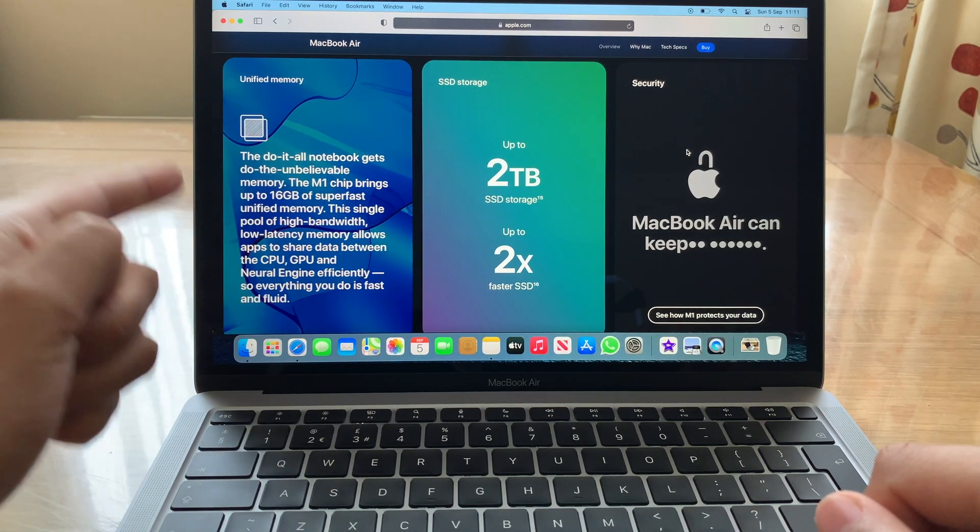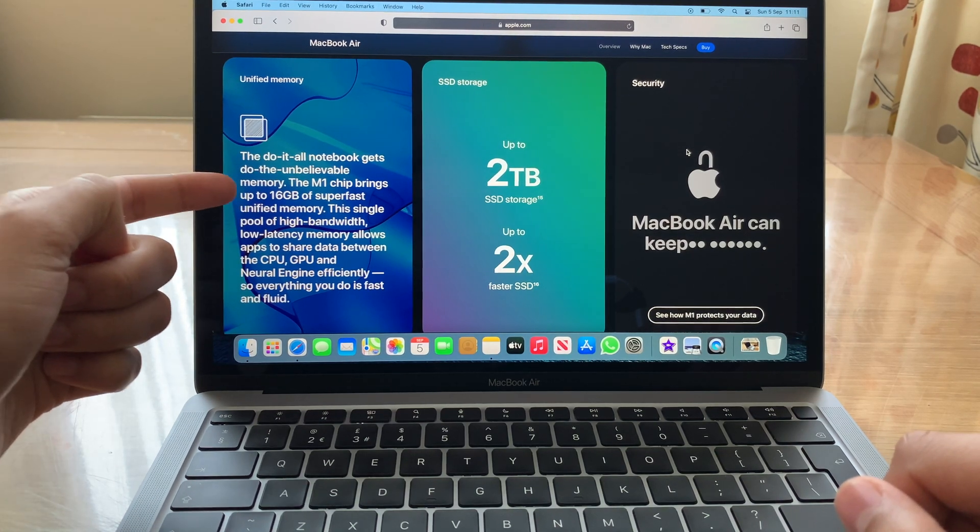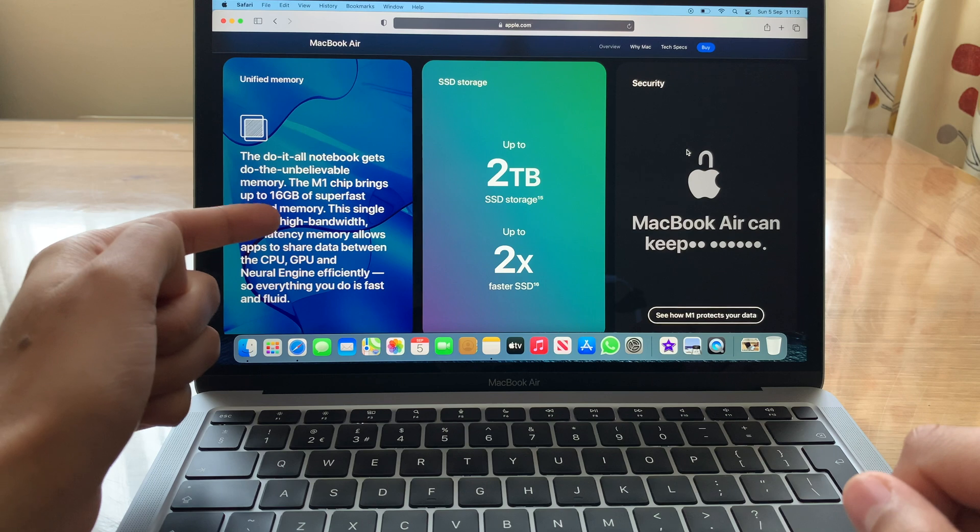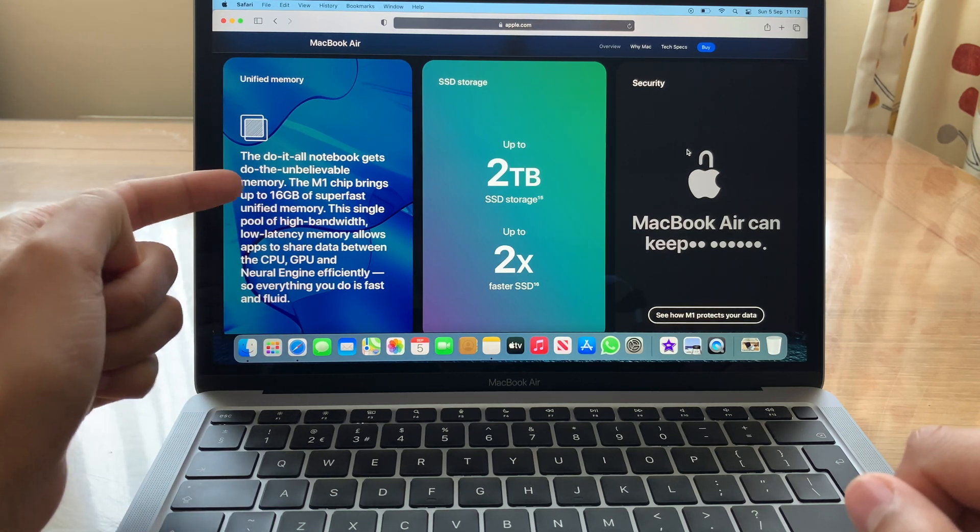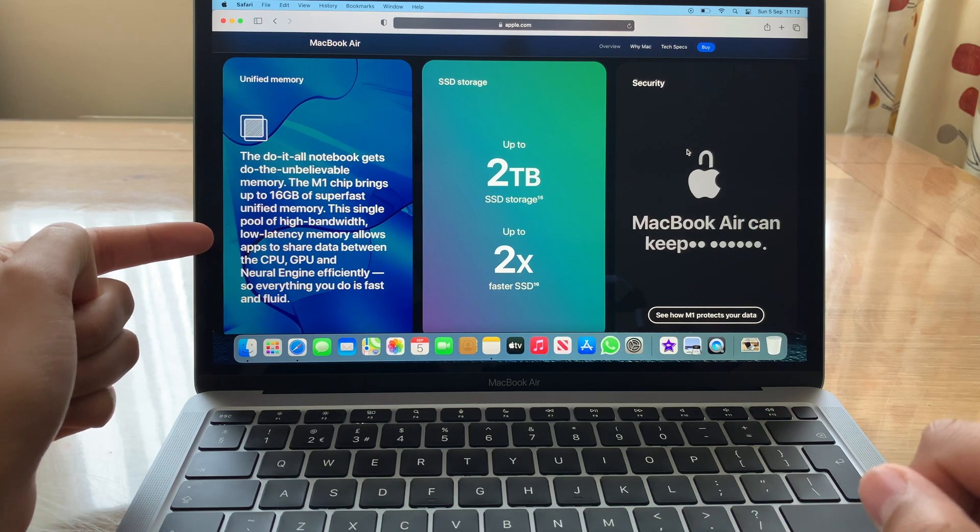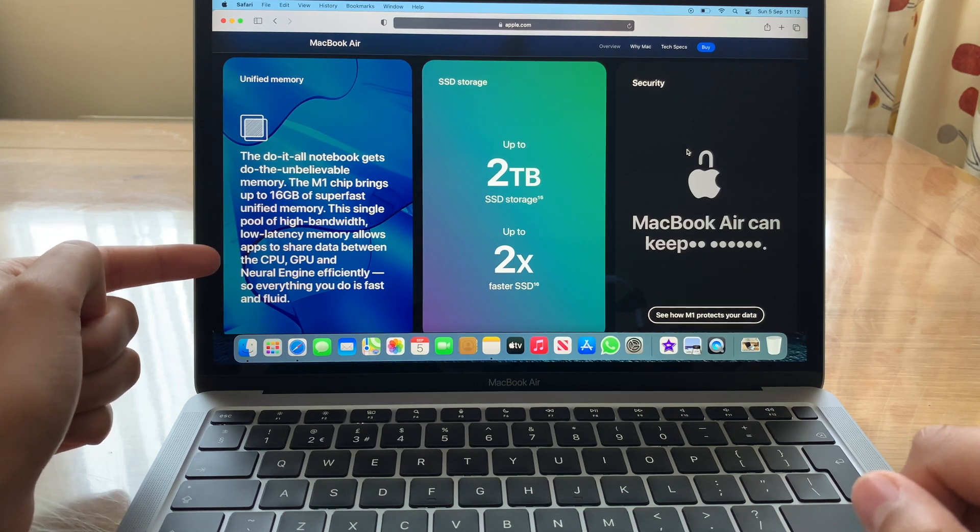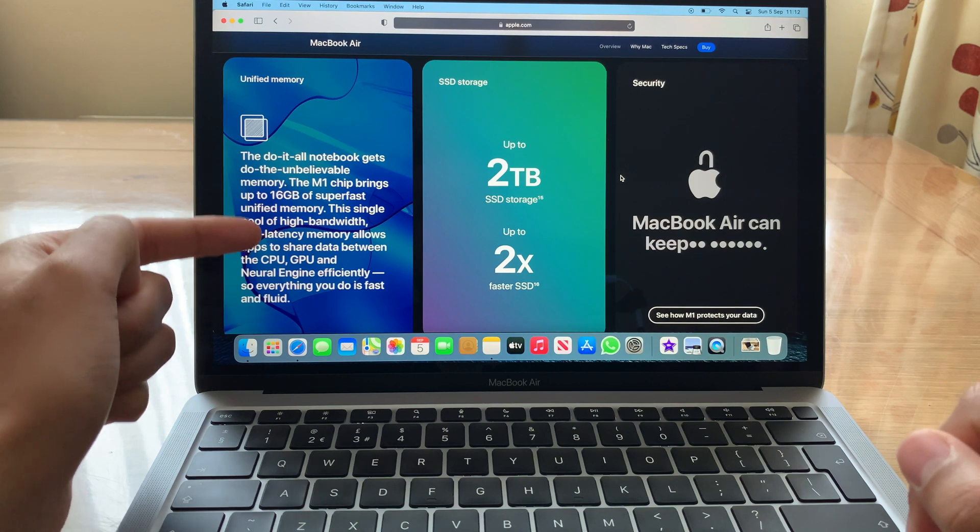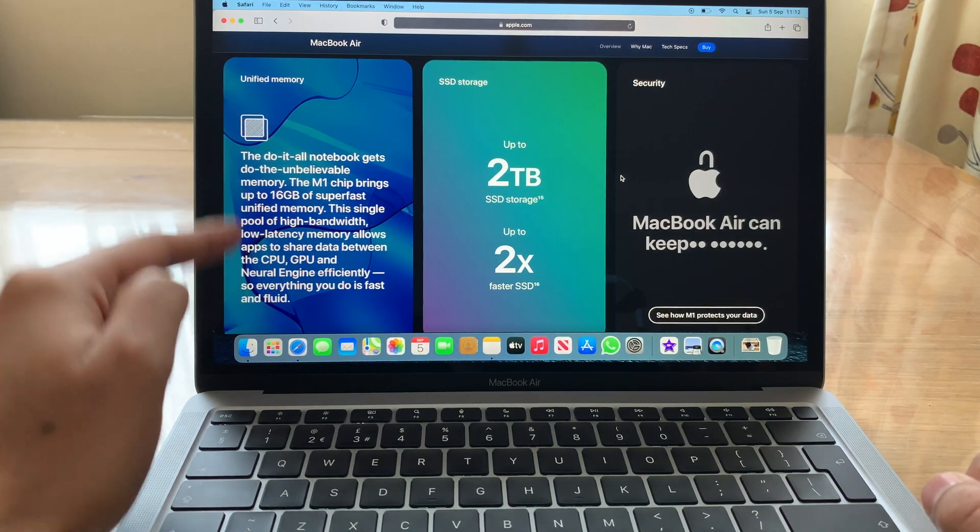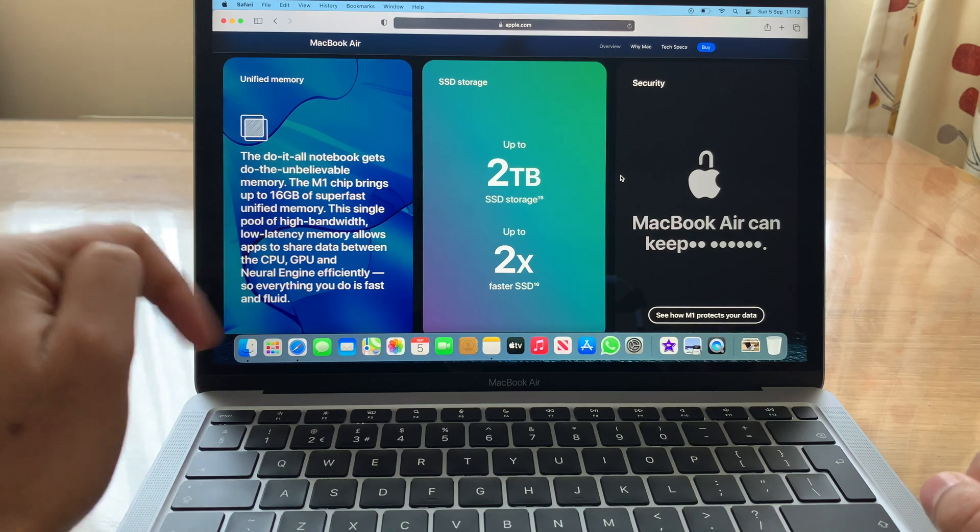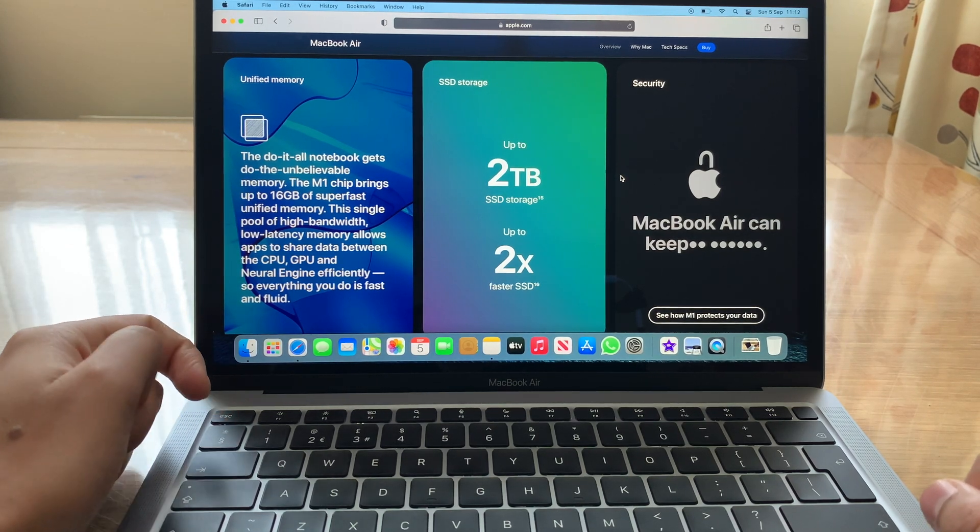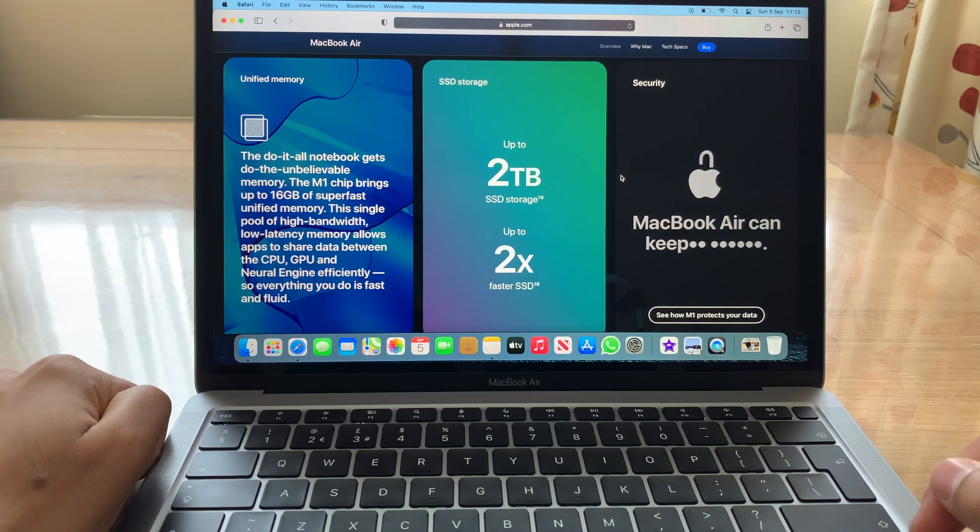So unified memory is quite cool. And I'll read out the description. It says, the M1 chip brings up to 16 gigabytes of super fast unified memory. The single pool of high bandwidth, low latency memory allows apps to share data between the CPU, GPU, and neural engine efficiently. So it does take out some of the memory for graphics processing, which is why if you're doing any 3D modeling, it could slow your machine down.